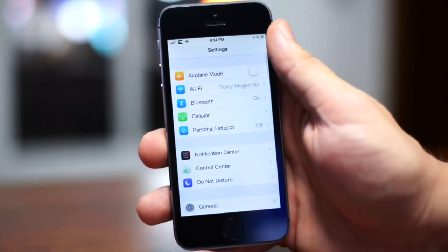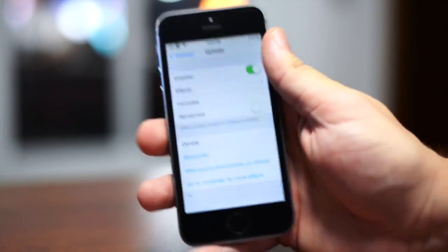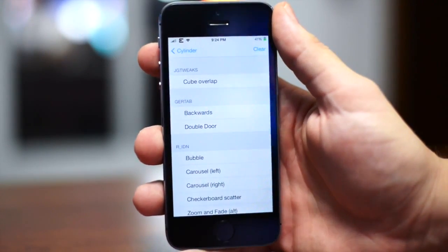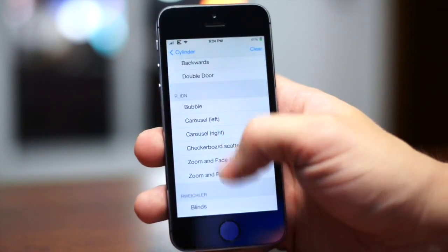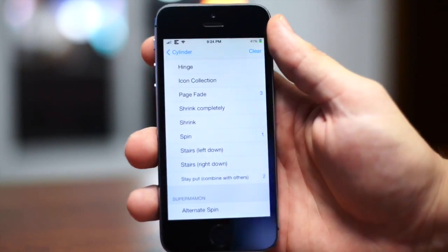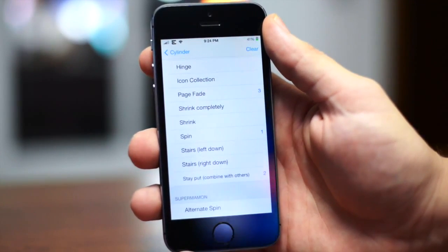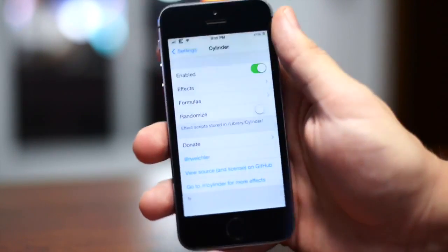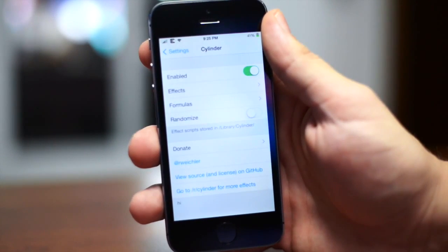We're going to jump into the settings here real quick and scroll down until we see Cylinder. It does come with effects — these are basically the different animations. It comes with, I believe, 45 different animations. The cool thing about Cylinder is you can actually combine animations to come up with your own. The animations I've combined for my custom one are Spin, Stay Put, and Page Fade.